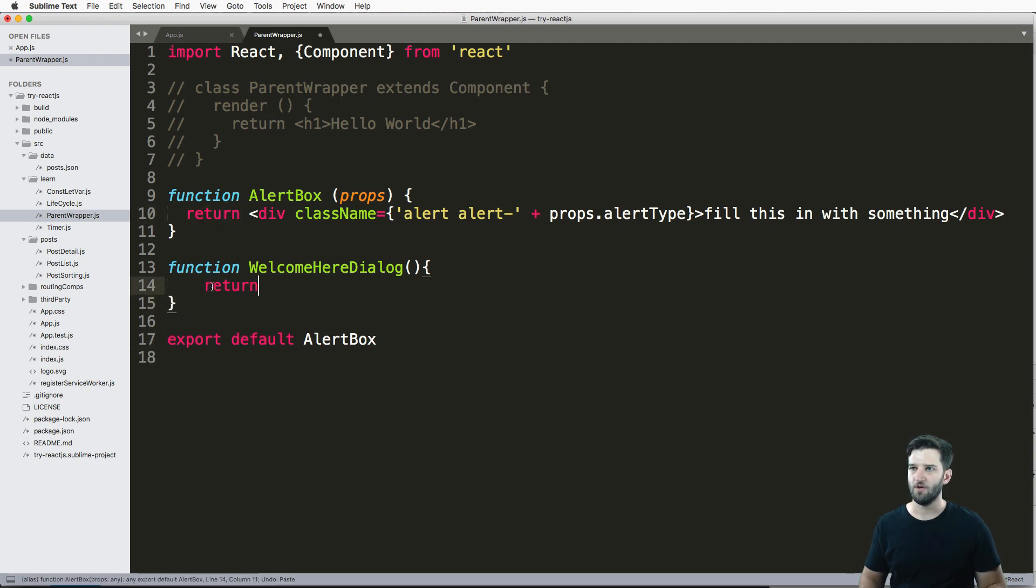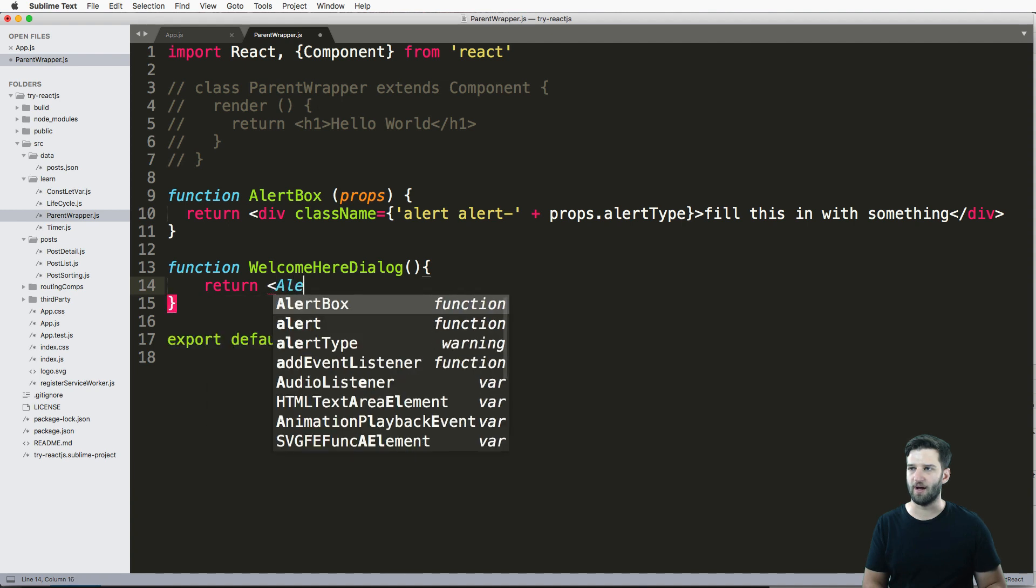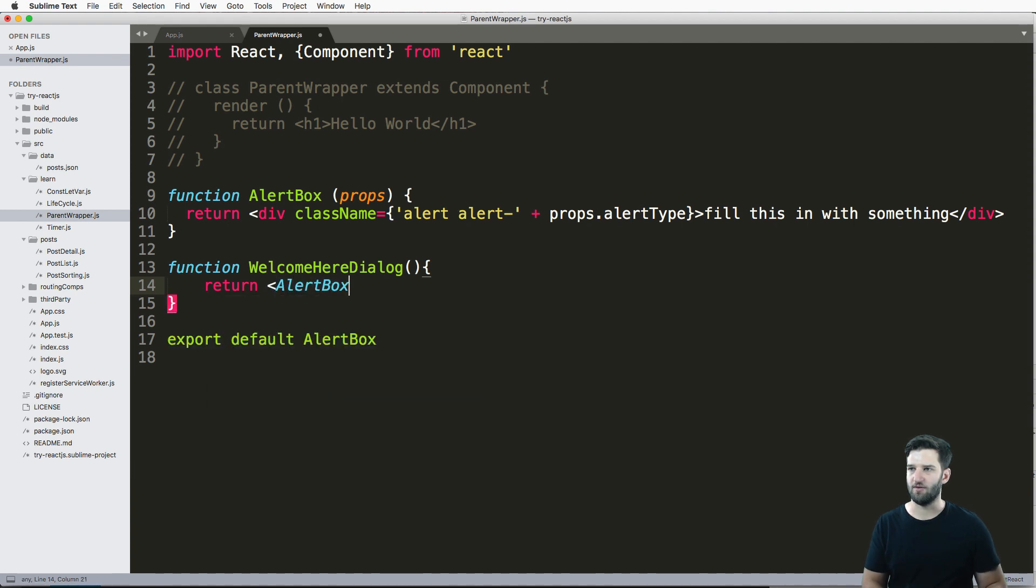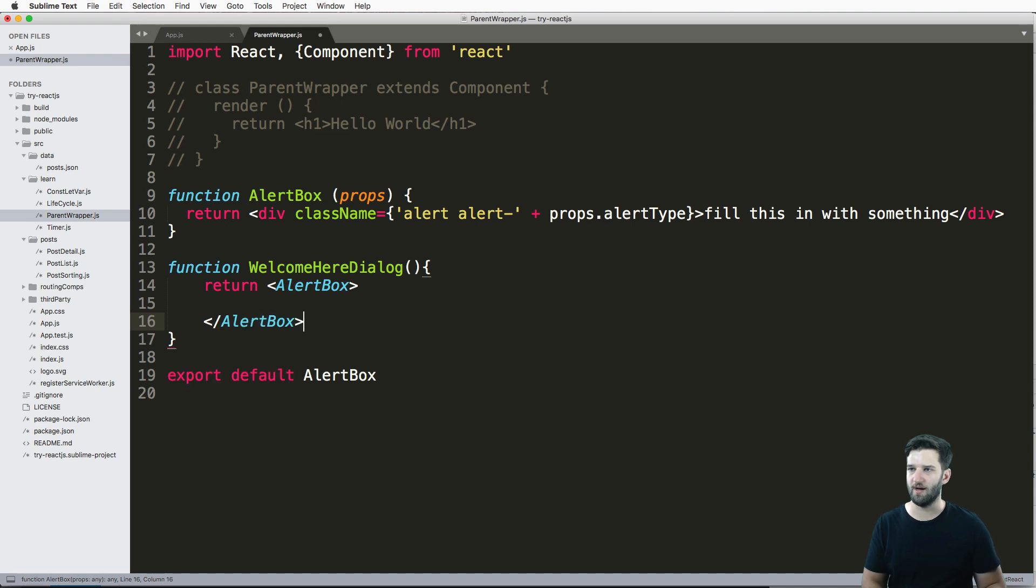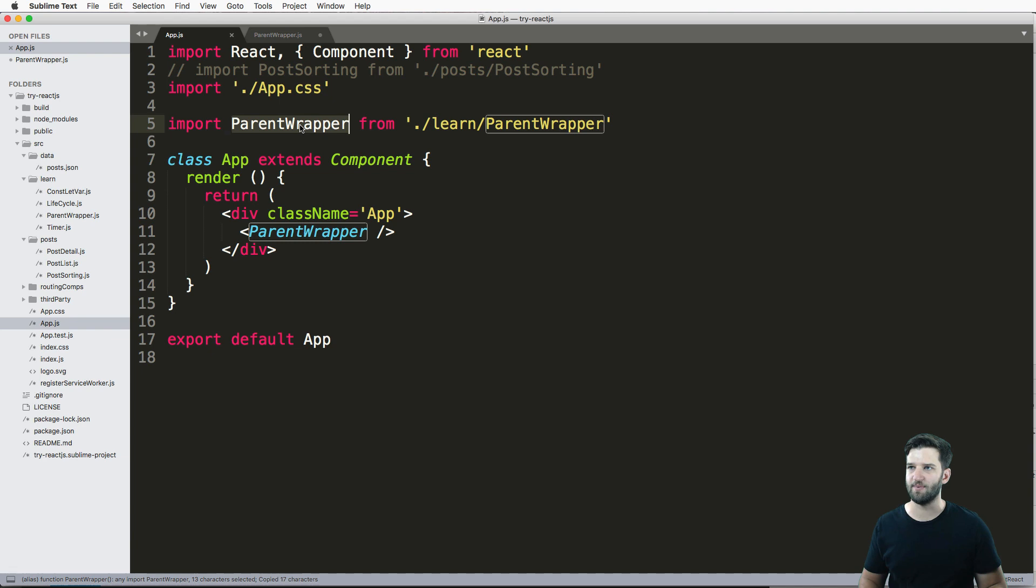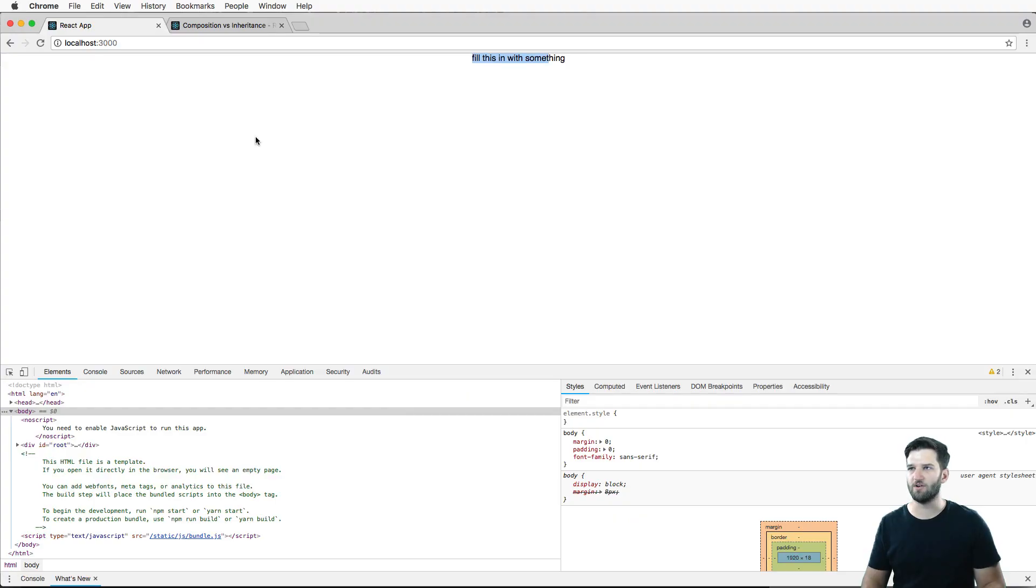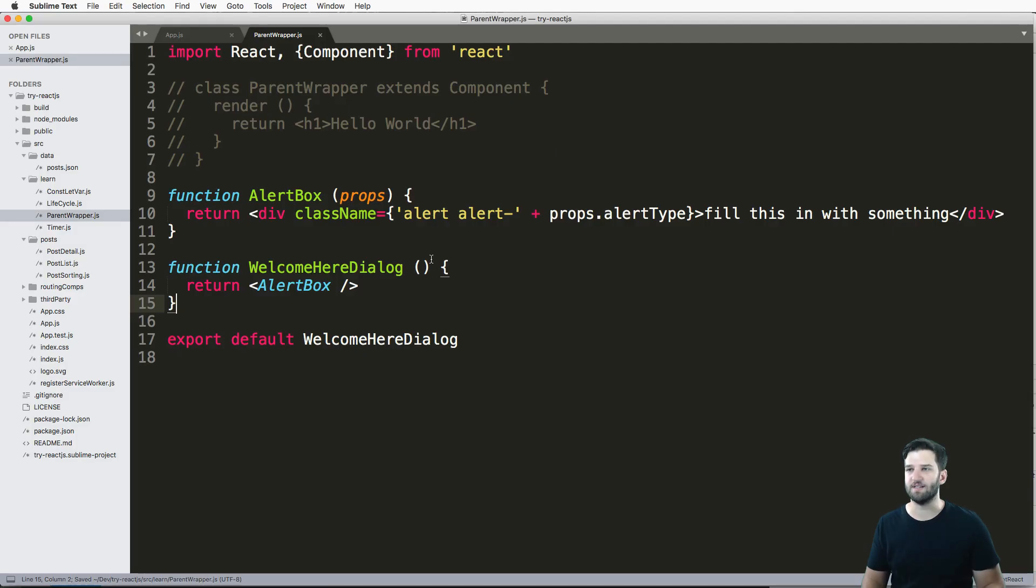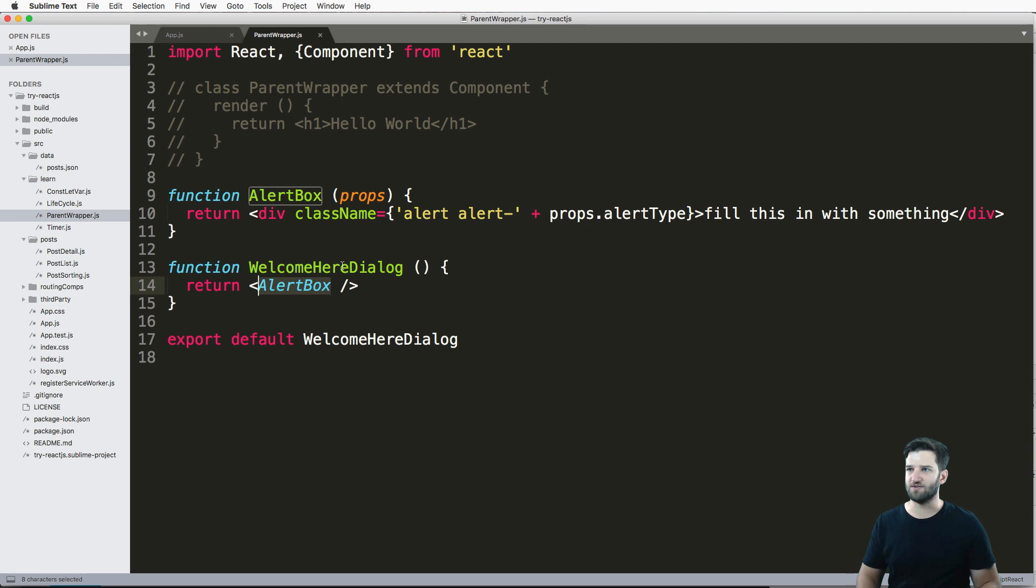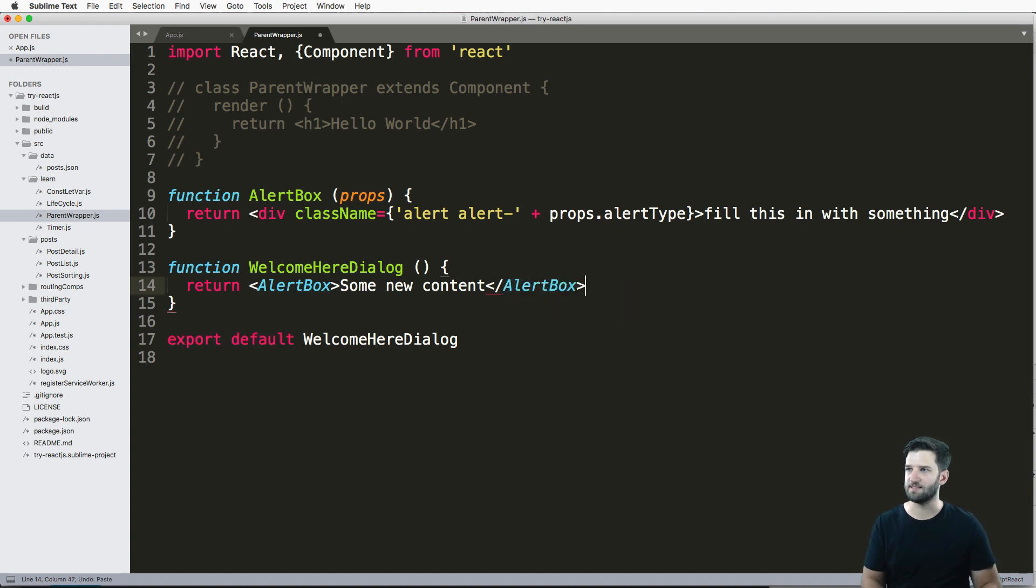So I'm going to return, I want to actually use the AlertBox itself. So AlertBox and then close off AlertBox. So this WelcomeHereDialog is now what the app is going to be called. Again, not changing the imports at all, not yet at least. So we've got our WelcomeHereDialog, refresh, it's still rendering the same thing. And it actually with standard JS and the syntax linter that I have, it does change it to this. So I actually want to put some content in this and I'll just say some new content.